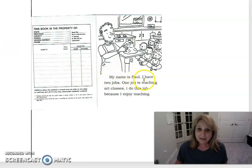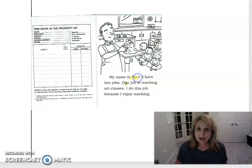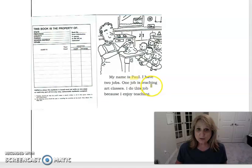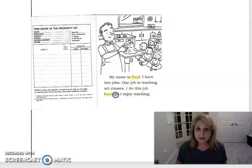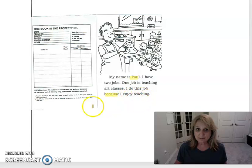My name is Paul. I have two jobs. One job is teaching art classes. I do this job because I enjoy teaching.